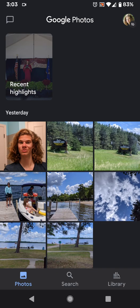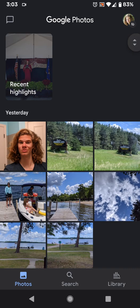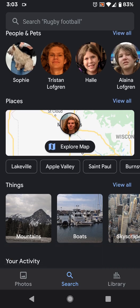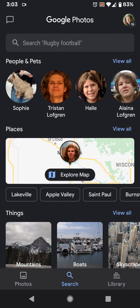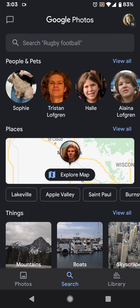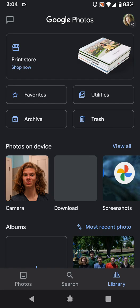Looking at the bottom, there is no swipe menu anymore. Instead of swiping over from the left, you tap the search icon in the middle. This is different than search was before — before, they just had a search bar at the top of your photos. Now there is no search bar; you have to go over and hit search. And then there's Library, which is where most of the side menu stuff was before.